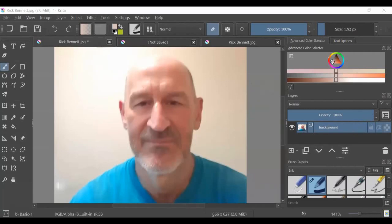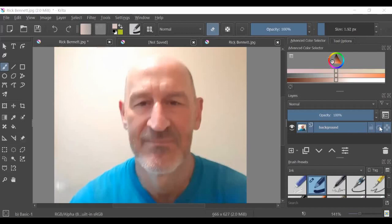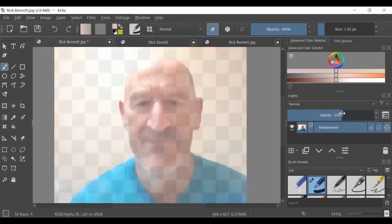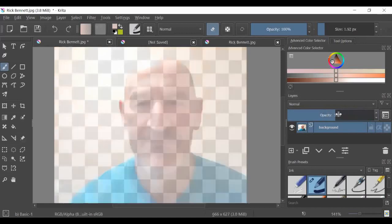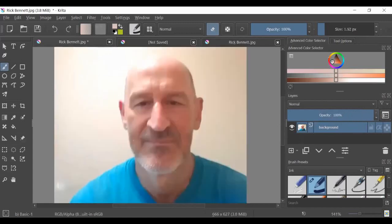One thing about Krita that's different is that Krita layers have an alpha channel, so they actually are transparent. If you remove part of them or even use the opacity slider, you can make the photo more or less opaque.